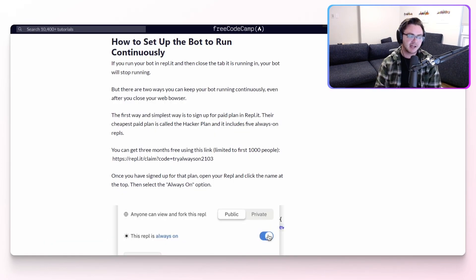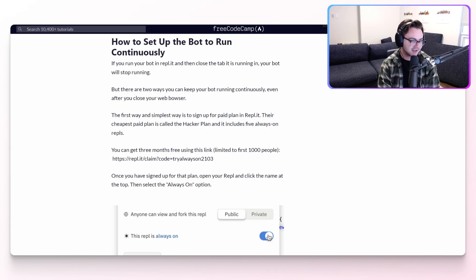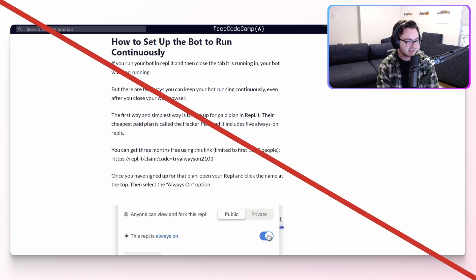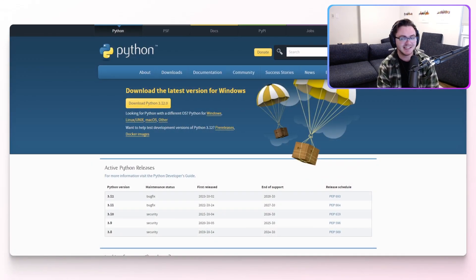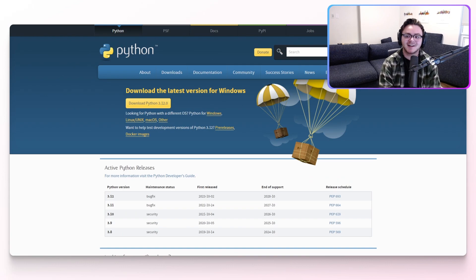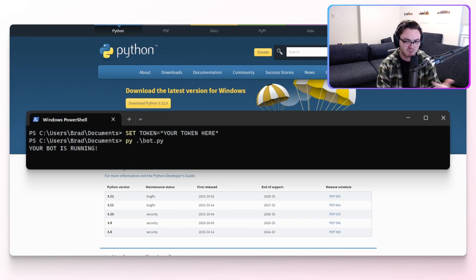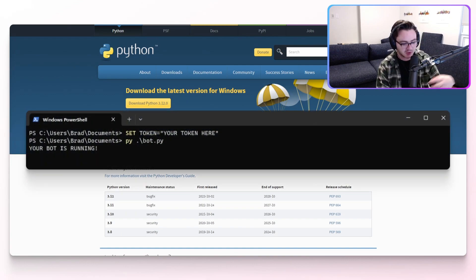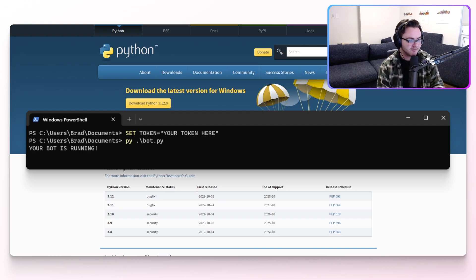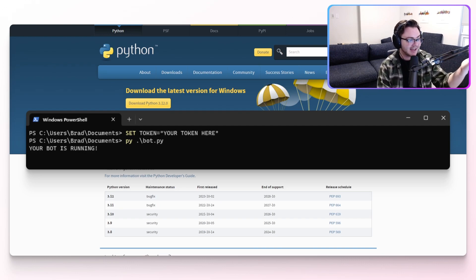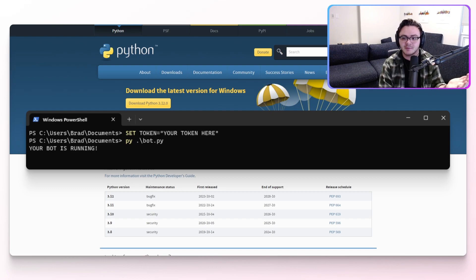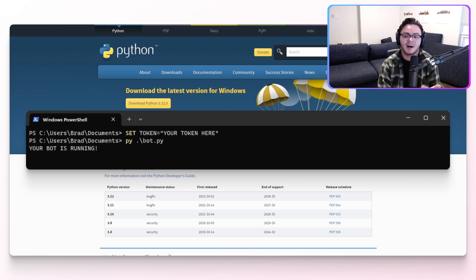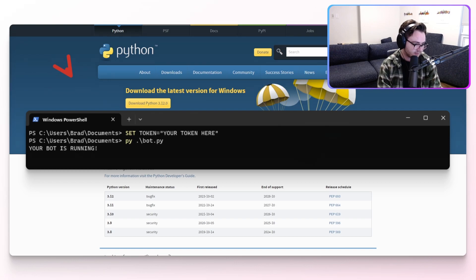When you get to this section about running the bot continuously, if Uptime Robot doesn't work for you, you can just close out of the tutorial entirely, download Python onto your computer, and just run it from a terminal. You'll copy your bot into a file, call it something.py, and just run it from the terminal. And as long as this terminal is open, then your bot will be alive.